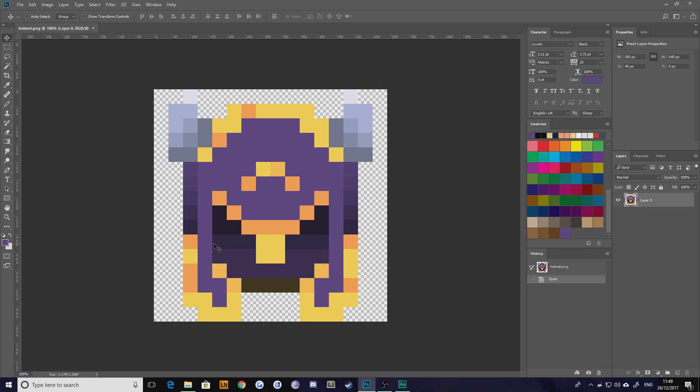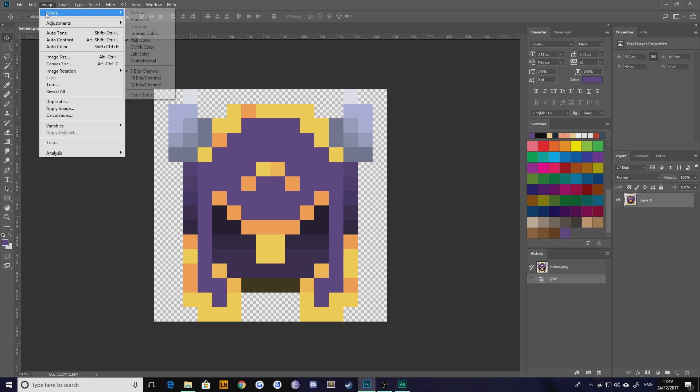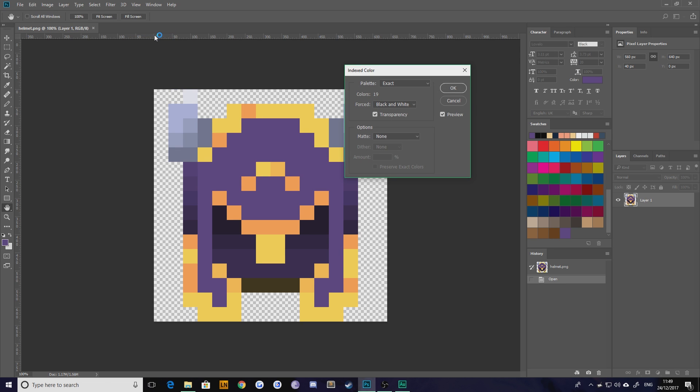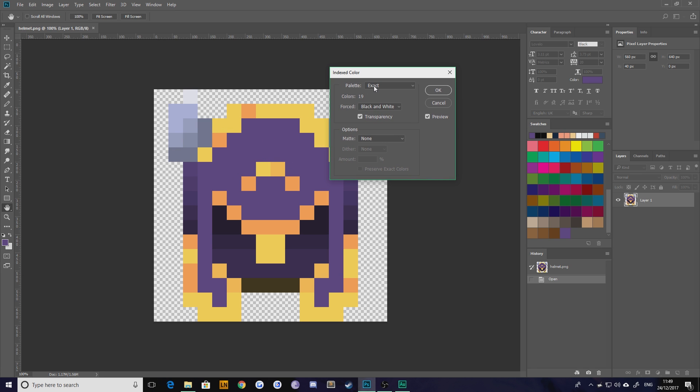The first thing you need to do is actually index your layer. Do that by going to Image, Mode, and then Indexed Color. What this does is basically like a rasterization process - it analyzes all the colors that are used in there.